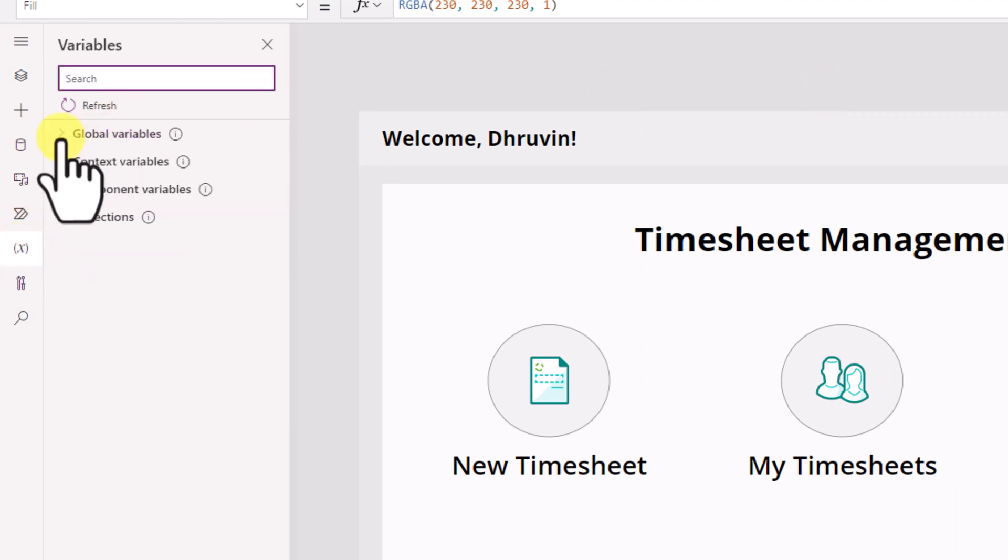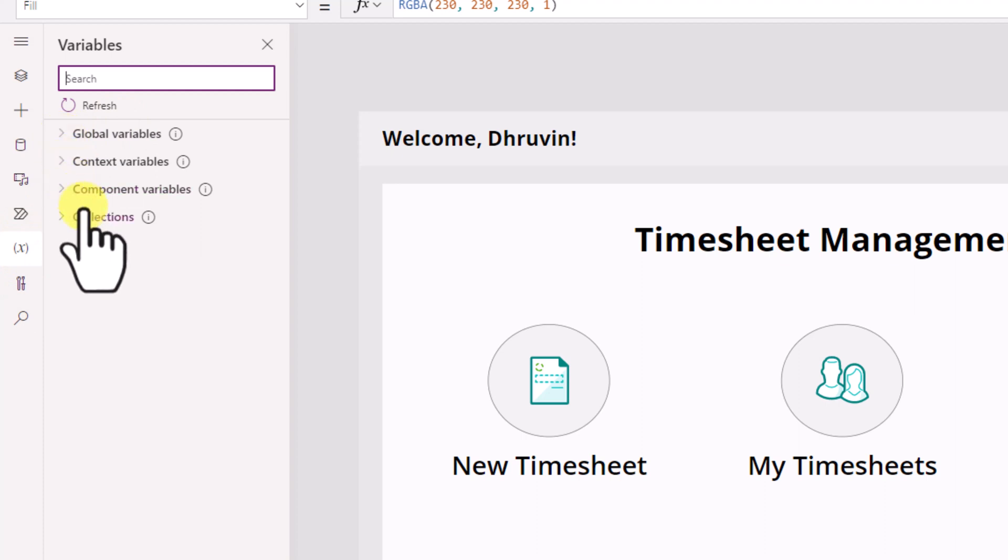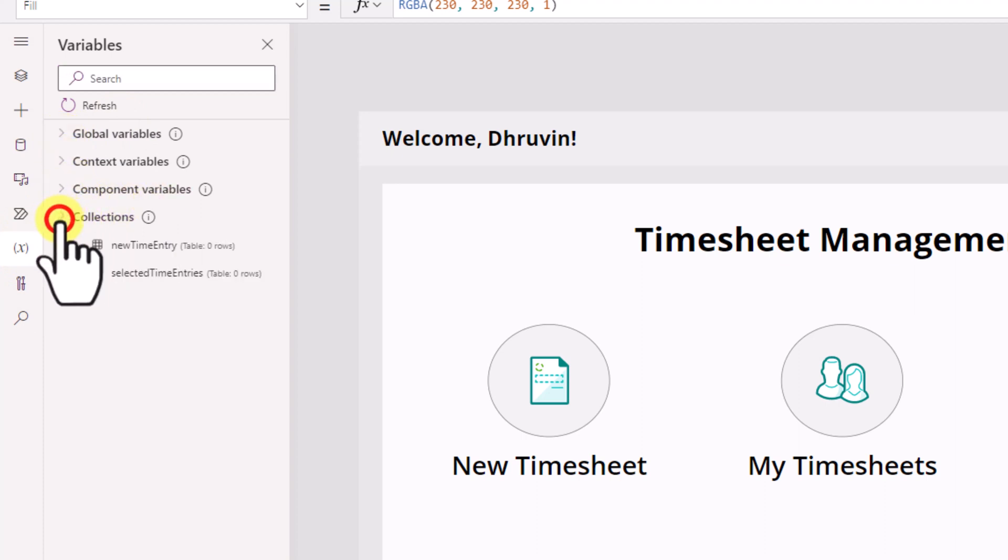When you click on that you can see all the global variables, context variables, component variables, and collections over here. So this is the new amazing view that we have.